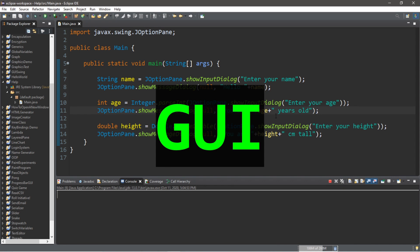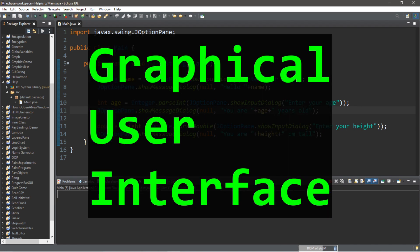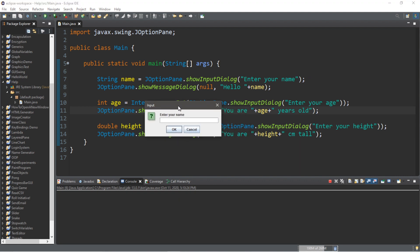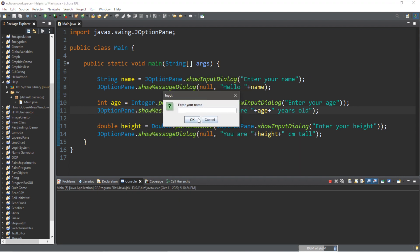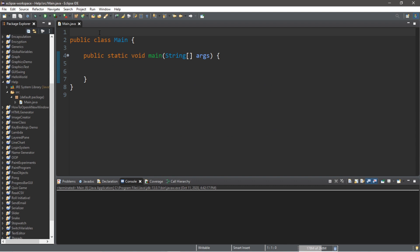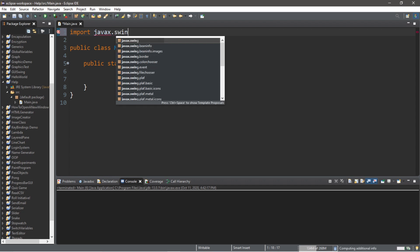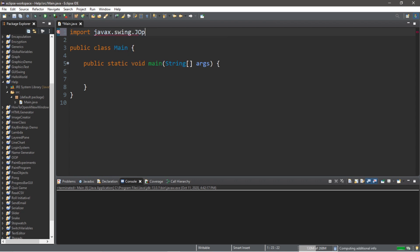I'm going to teach you all how to create a very basic GUI program. GUI is an acronym for graphical user interface — it's a visual program that we can see and interact with, kind of like this. We'll be using the JOptionPane class and creating a few message dialog boxes. Before we begin, we'll need an import outside your class: import javax.swing.JOptionPane.